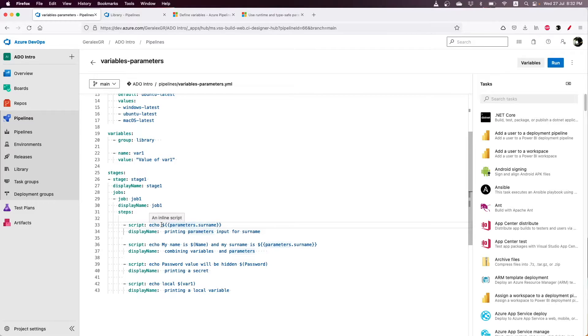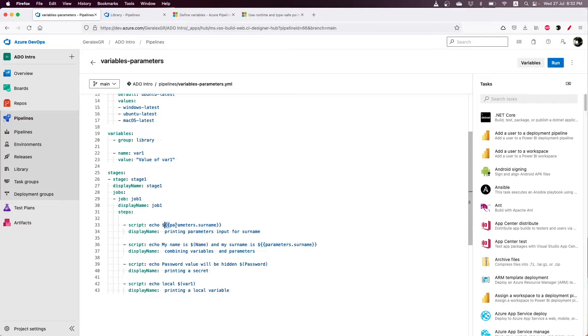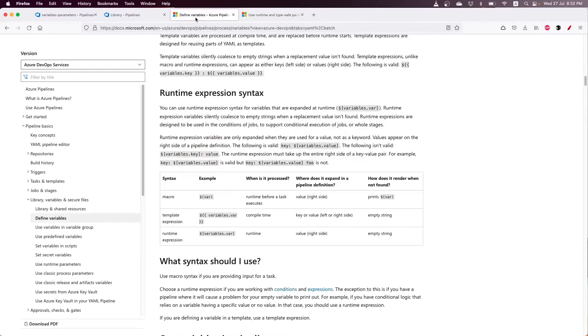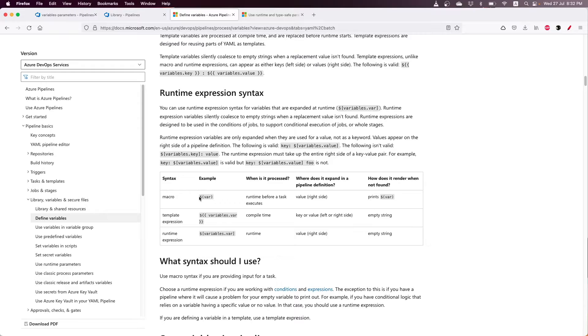For parameters, you should use this syntax: the dollar sign and two brackets, as parameters are pre-compiled. In order to understand that better, we can check the documentation about the syntaxes that are provided for parameters and variables.